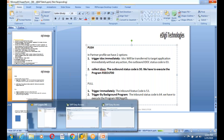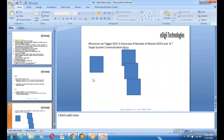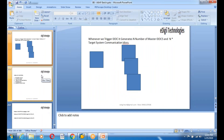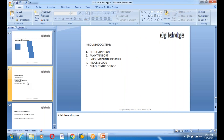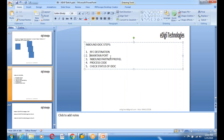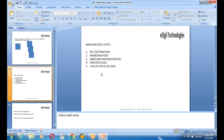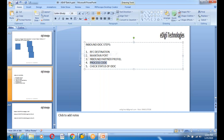Whenever you generate an IDOC, it creates two types: master IDOC and communication IDOC. You get one master IDOC, but based on the number of target systems, it creates N number of communication IDOCs. On the inbound side you must have: RFC destination, port, inbound partner profile, process code, and the ability to check IDOC status.